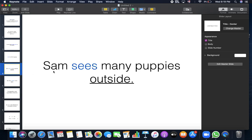Sam sees many puppies. Sees is the verb. Where does Sam see many puppies? Outside. So here the adverb answers which question, where. First I should take a look at the verb, then I will find the adverb.